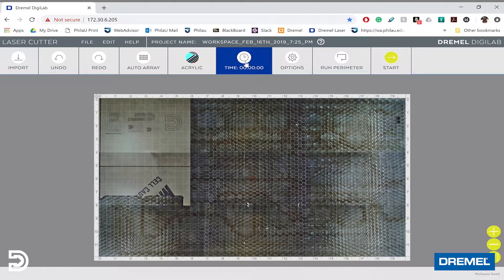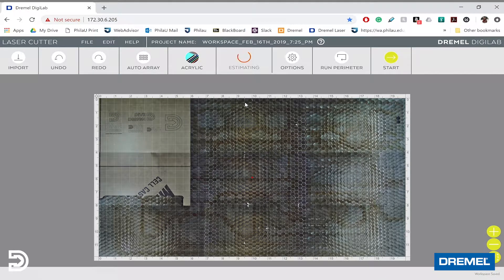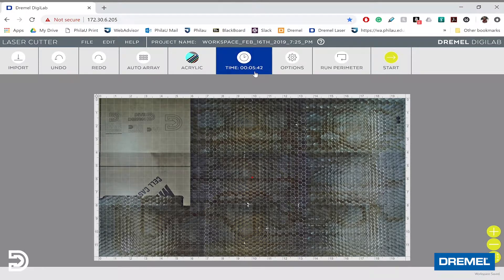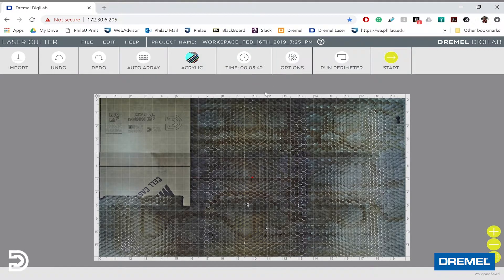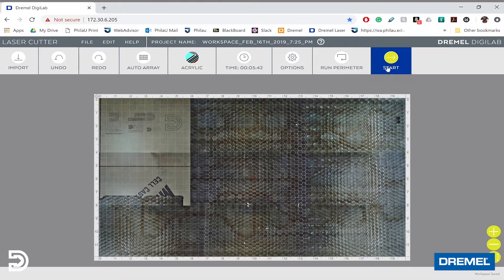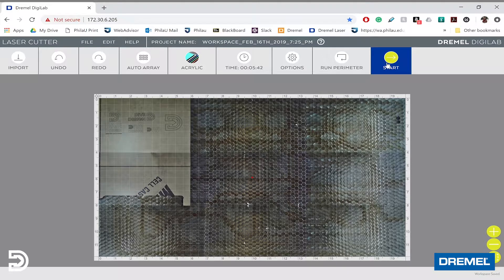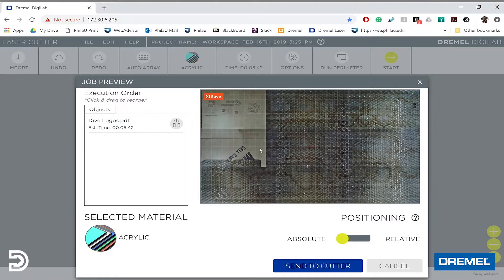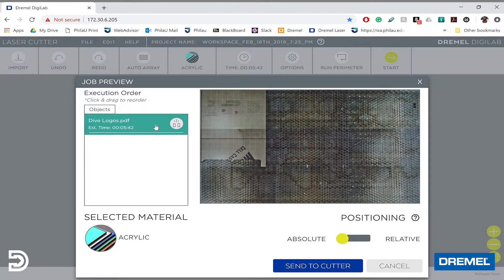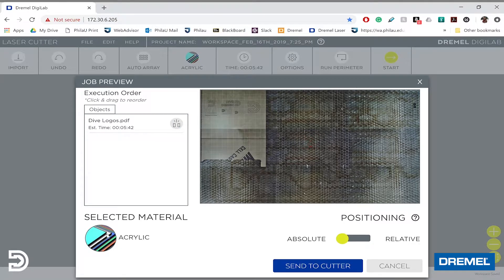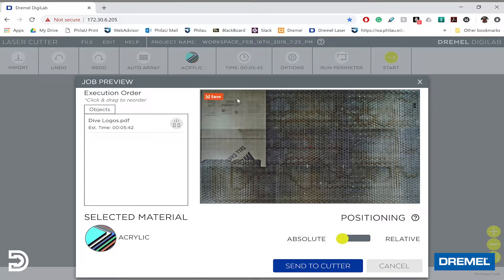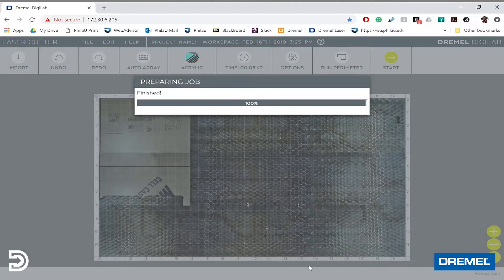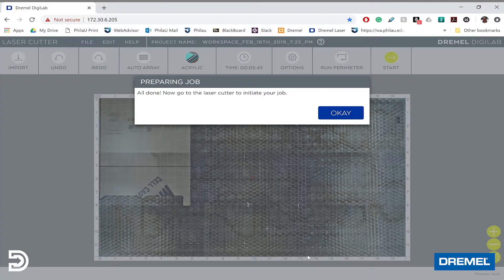We can click on Time for an estimate of how long this cut will take. It's giving me five minutes and 42 seconds, which is great. I'll click Start. It shows we're cutting on acrylic, and we want absolute positioning because the material is in the top left. We'll click Send to Cutter, and then I'll meet you over at the laser.